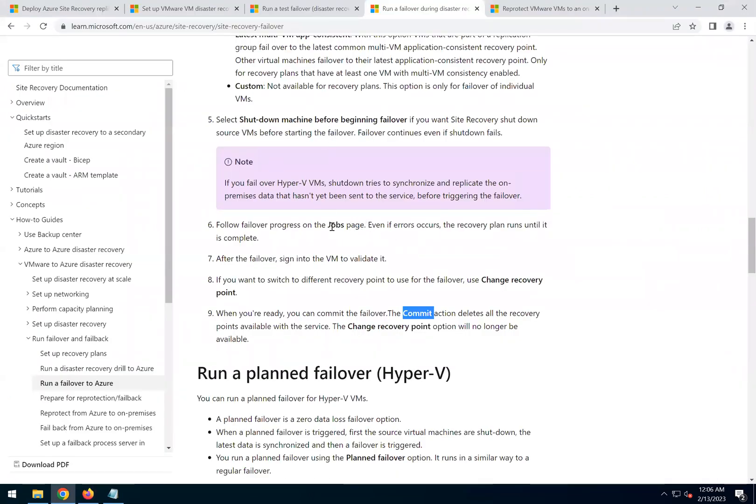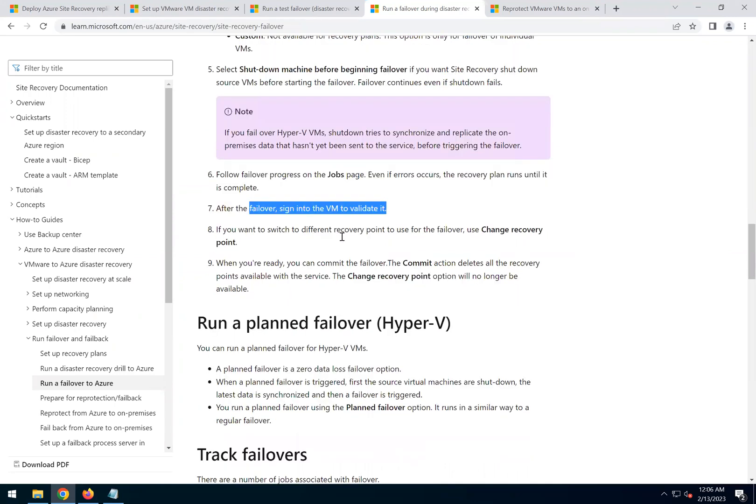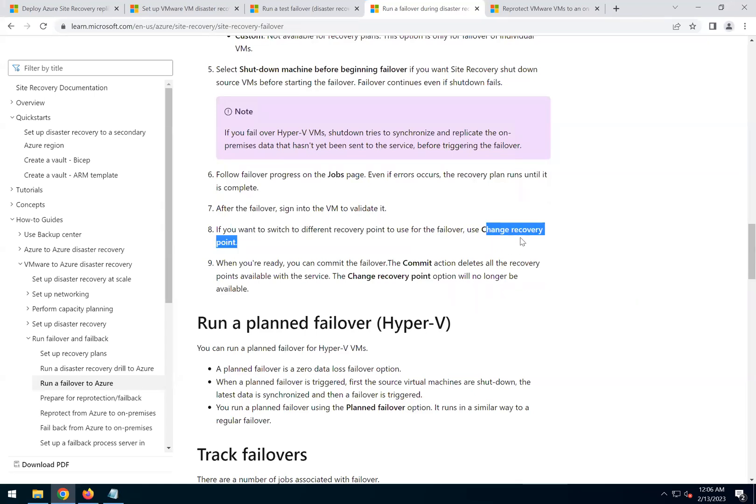Let's see what the documentation says. We have to wait. This is the place where we are now. We sign in and validate, which we can do. After signing in and validating, if we are not happy with the current recovery point, we can use the option to change recovery point.